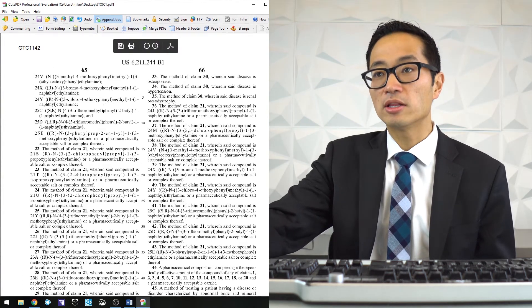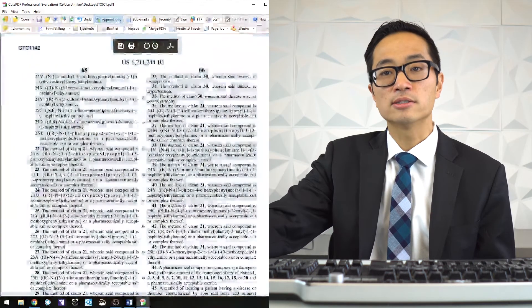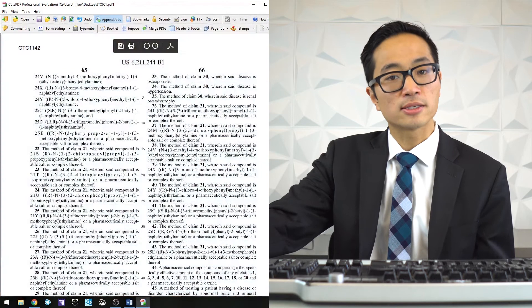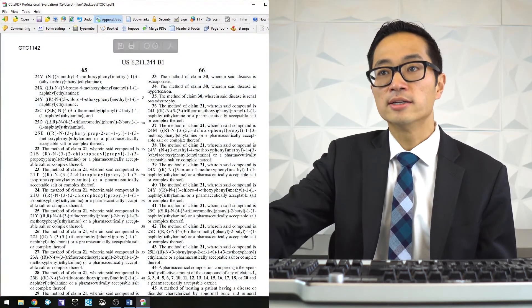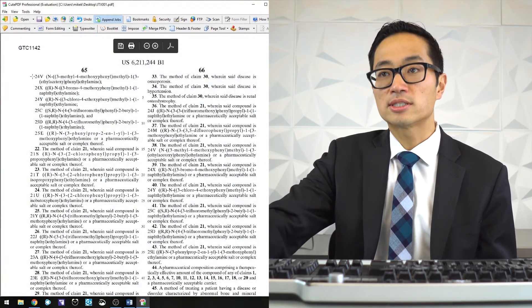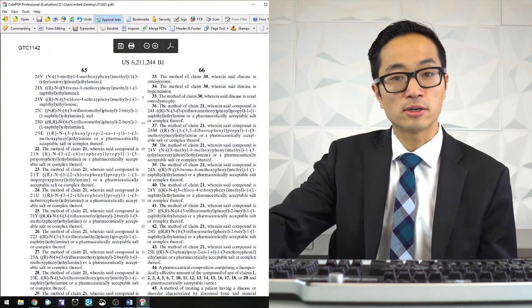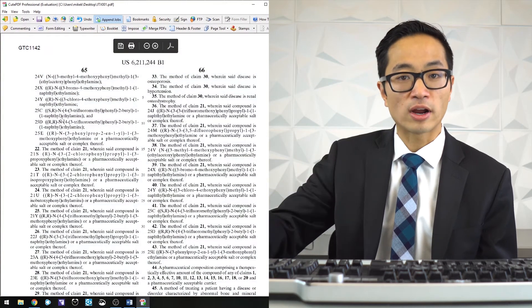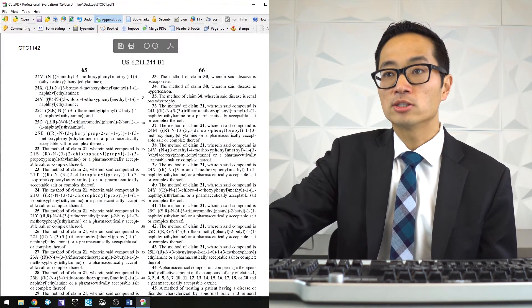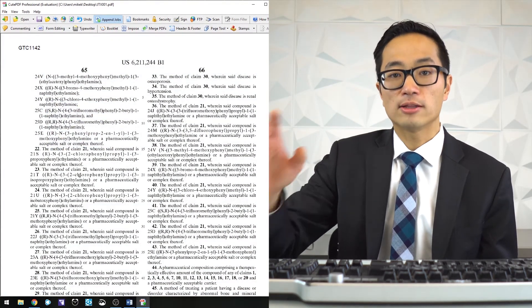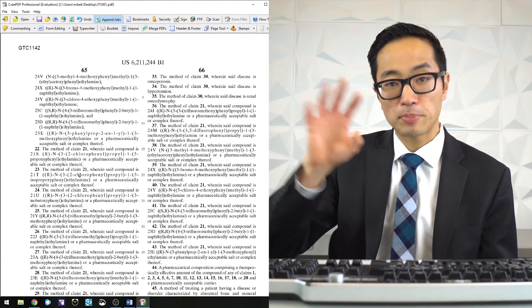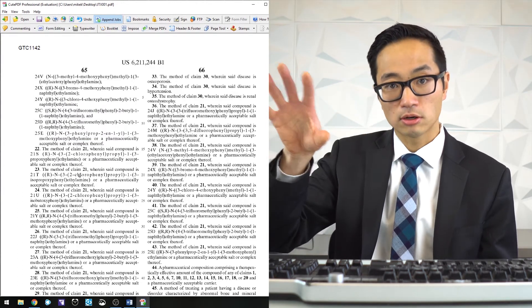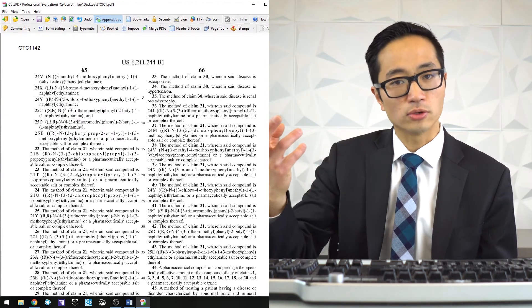The way that this document was printed and then scanned, it wasn't scanned in a way that recognizes the text. All that the computer sees is a picture of words and it doesn't understand what any of those words are.